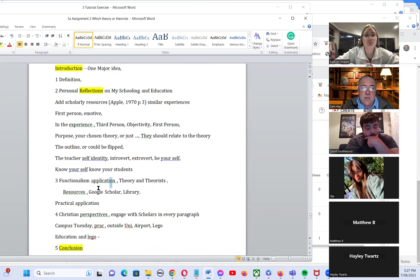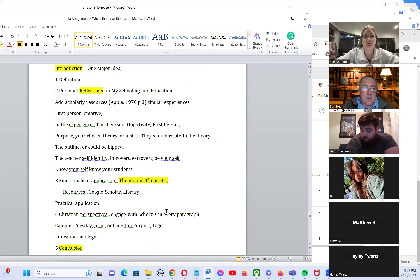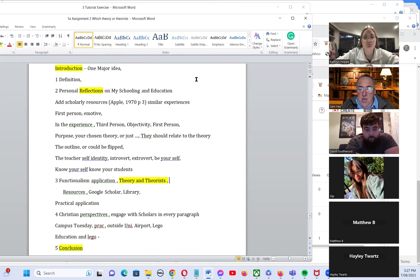I suggest that you begin firstly with the theory and the theorist before you do your own reflections, because your whole assignment needs to have one major idea running through it, and that'll probably build around the theory and the theorist.